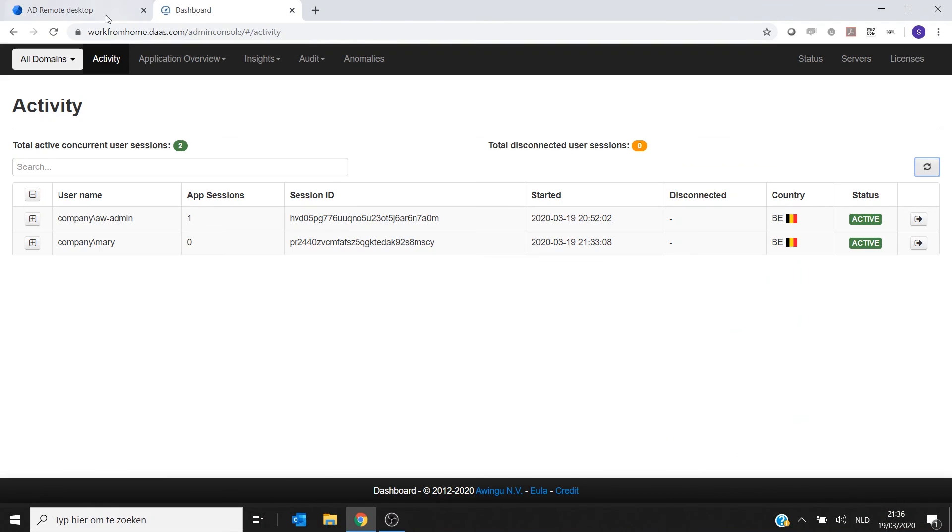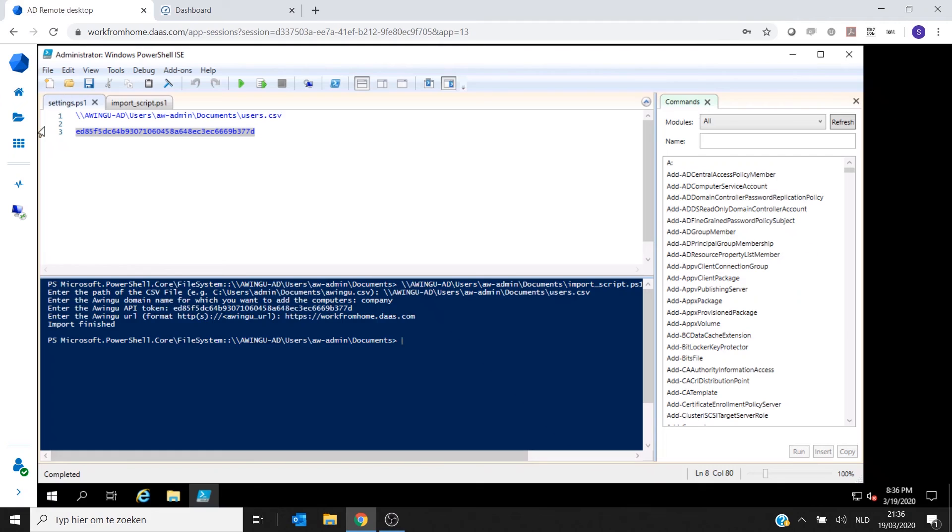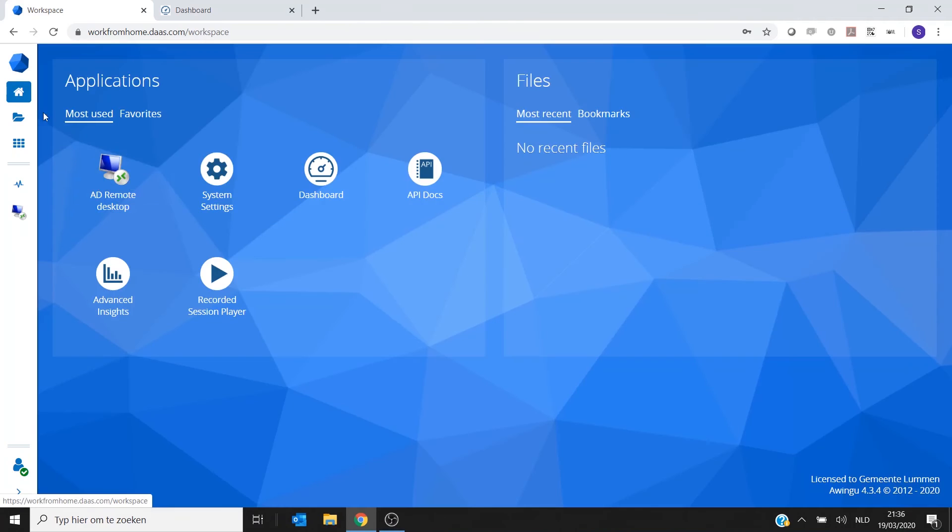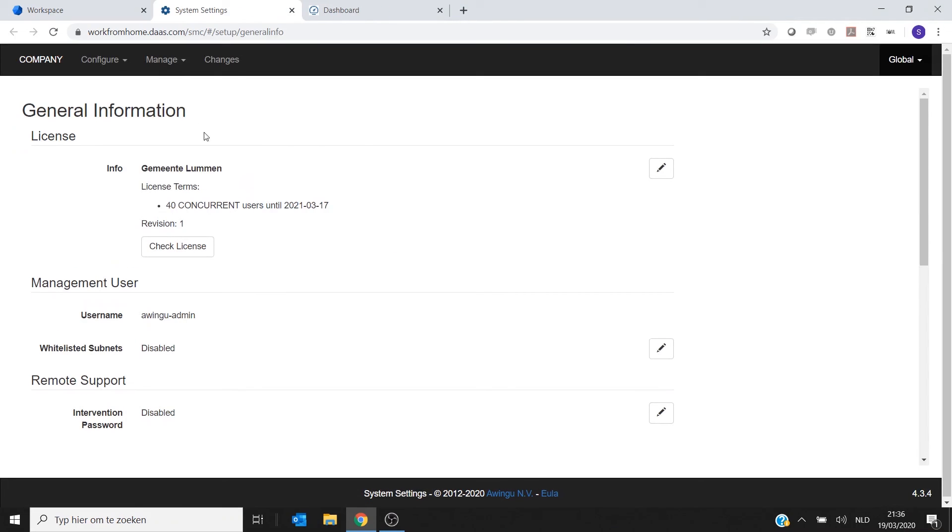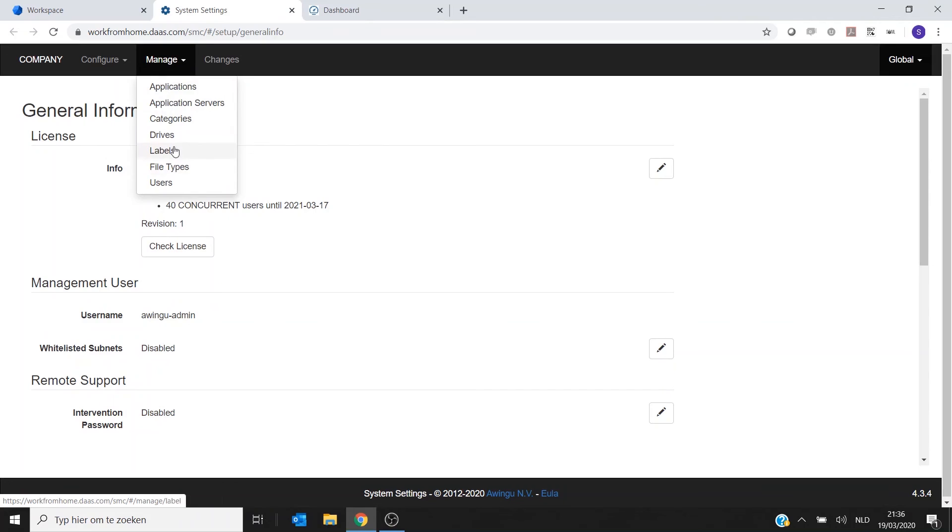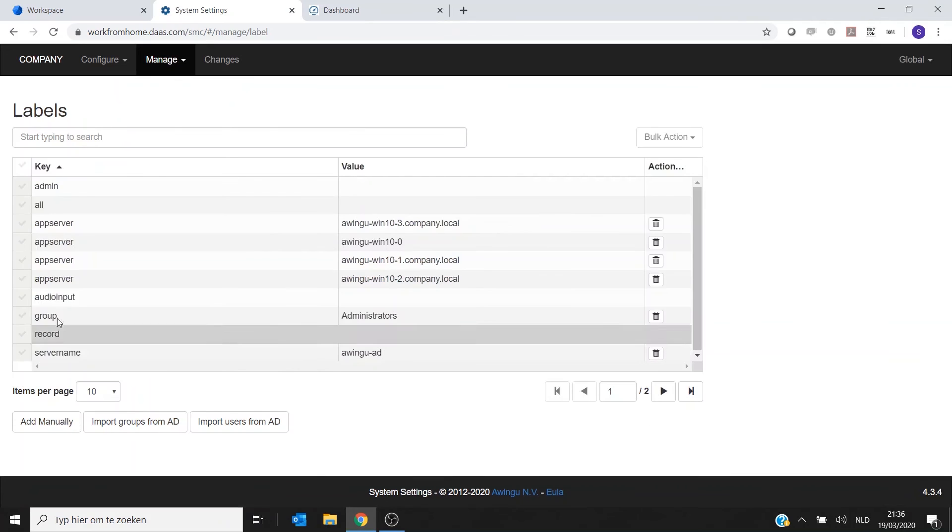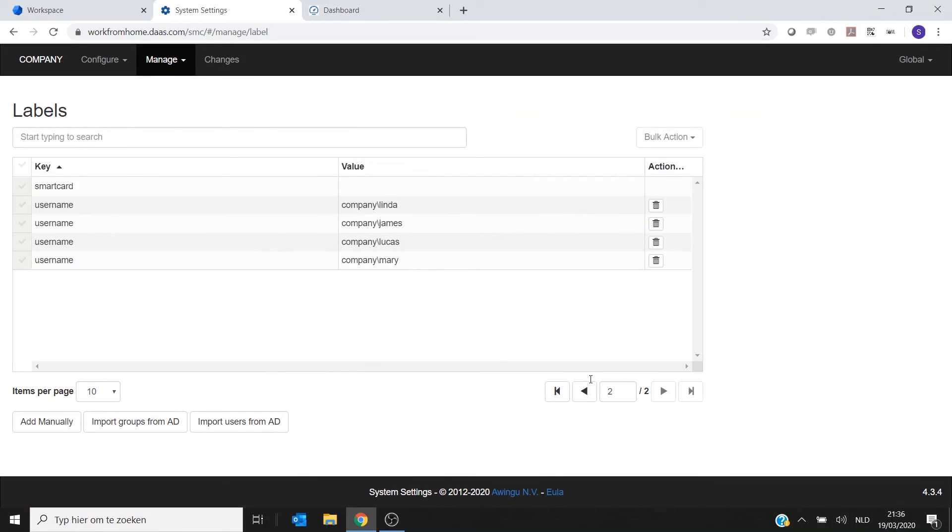If I would go to my system settings. So let me go to the system settings again. Go to the Labels. You will see that the labels are there automatically.